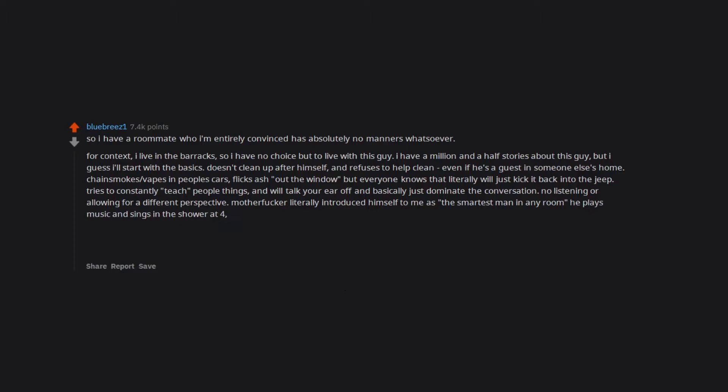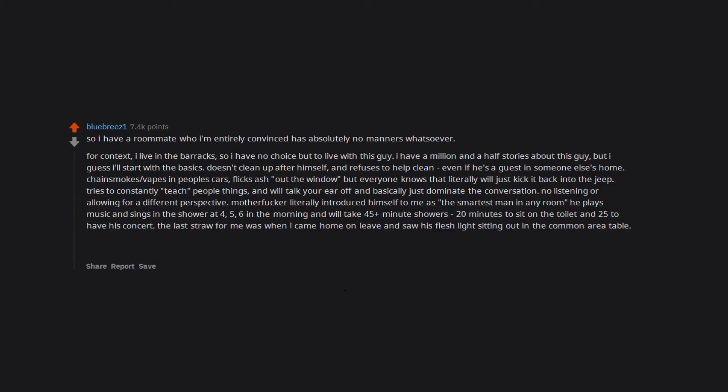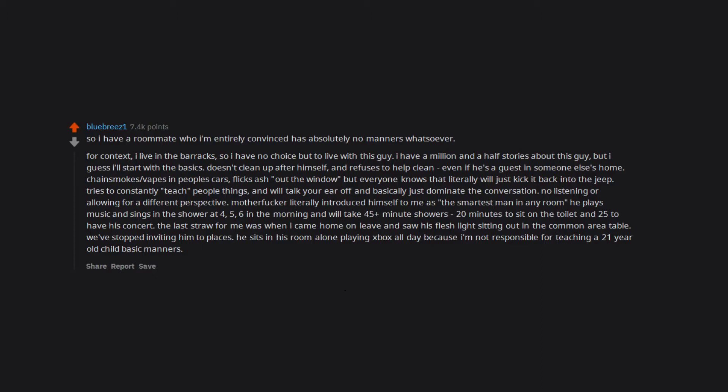He plays music and sings in the shower at 4, 5, 6 in the morning and will take 45 plus minute showers—20 minutes to sit on the toilet and 25 to have his concert. The last straw for me was when I came home on leave and saw his fleshlight sitting out in the common area table. We've stopped inviting him to places. He sits in his room alone playing Xbox all day because I'm not responsible for teaching a 21 year old child basic manners. It's not happening.